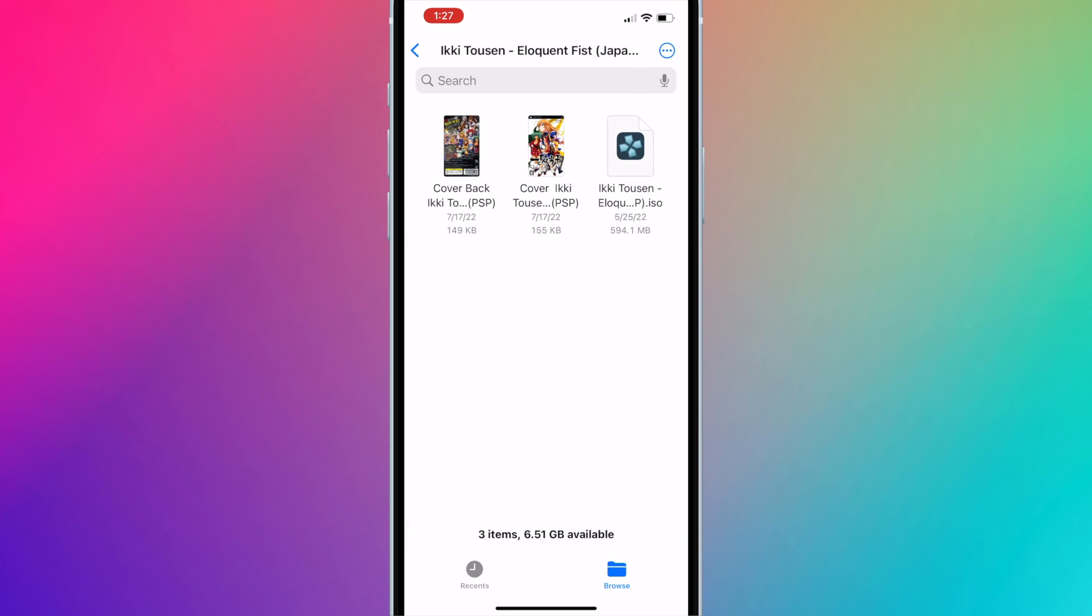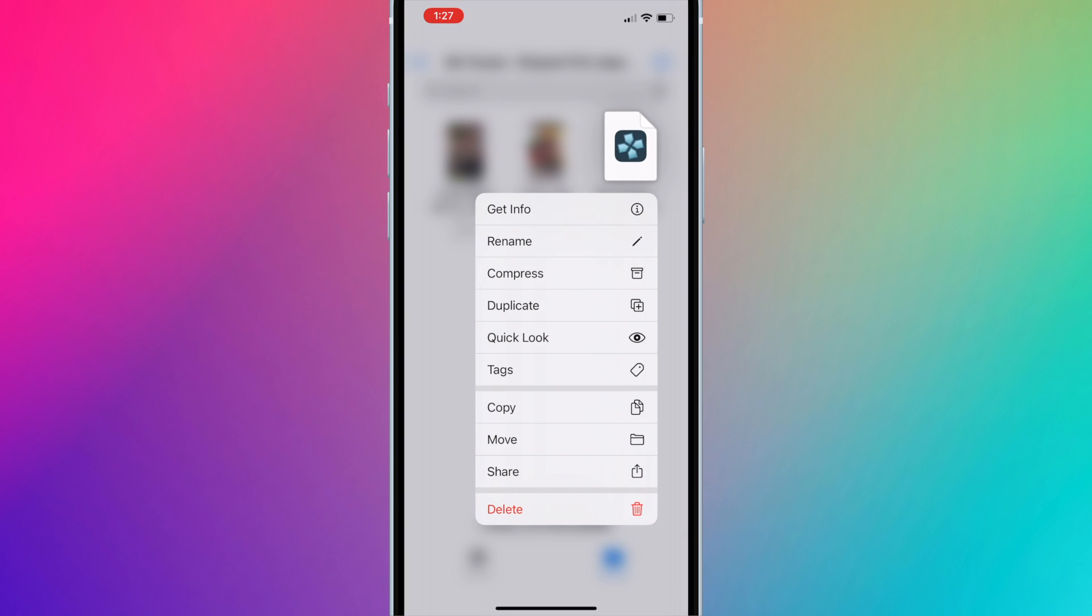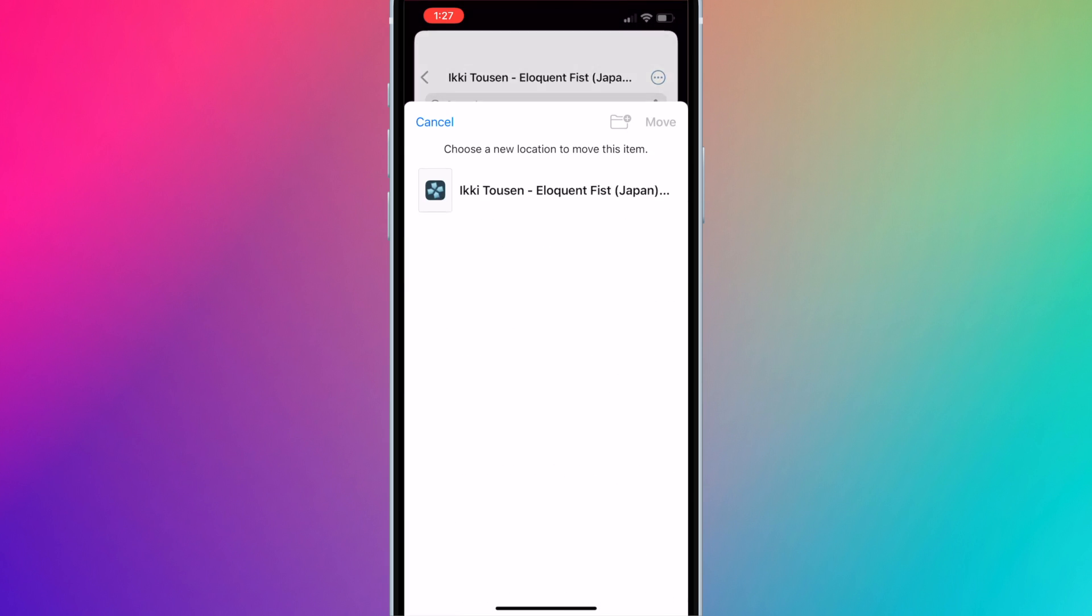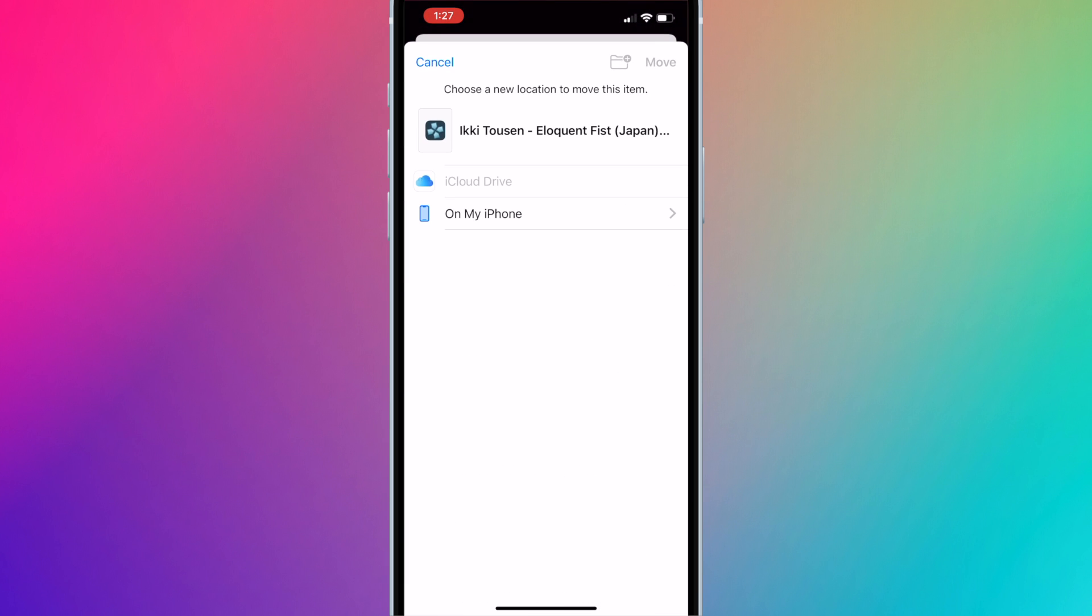Look for the PSP ROM file. In this case, it is the ISO file. Long press the ISO file and press Move. We are going to move it to the Game folder.